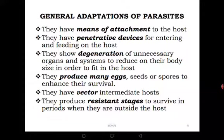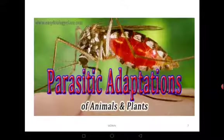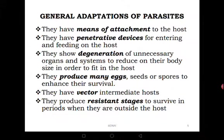Some parasites have resistant stages to survive periods when they are outside the host, or even inside the host. For example, they form cysts. Most bacteria form cysts that protect them from being damaged by the host's defence systems or by adverse weather conditions. These are some of the adaptations of parasites that enable them to survive and function as parasites.